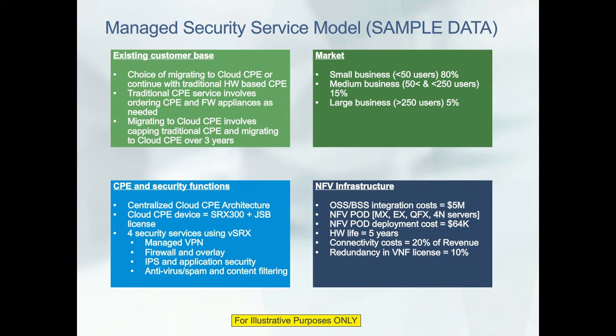However, if you take an alternative path and contemplate the new Cloud CPE project, you have the option to cap hardware-based service growth, with any new service going on Cloud CPE. The assumption is that you will either migrate existing customers or allow for attrition — when it comes for refresh or end-of-life, customers can choose to migrate to Cloud CPE. In this business case, we assume that period of migration or attrition is over three years.